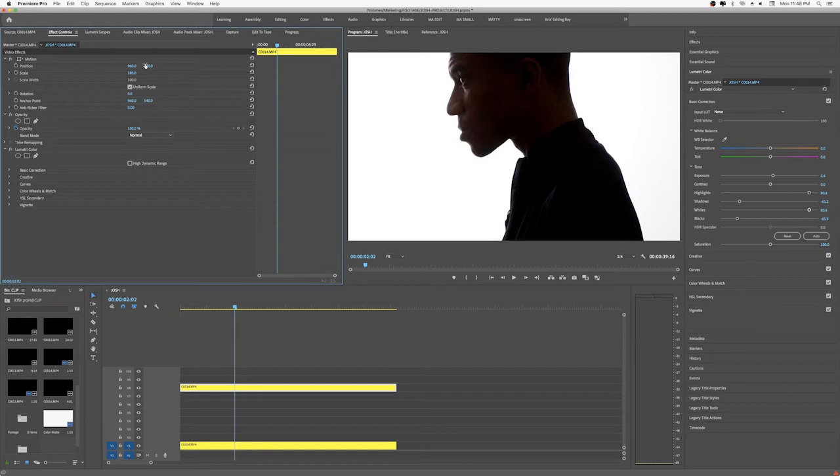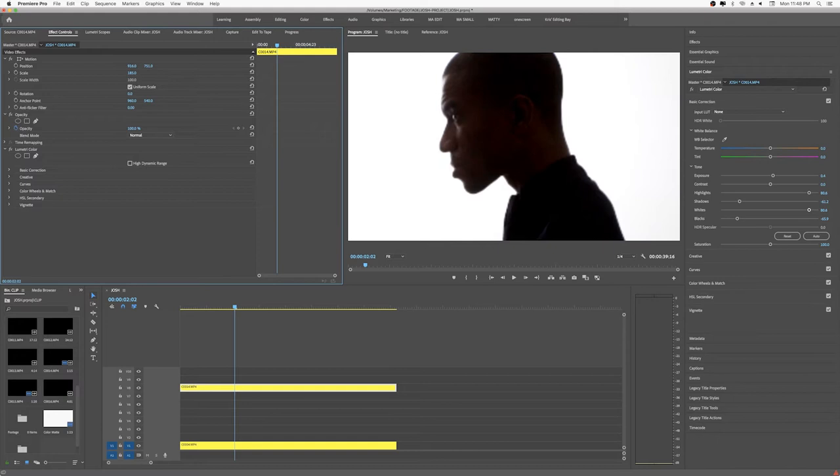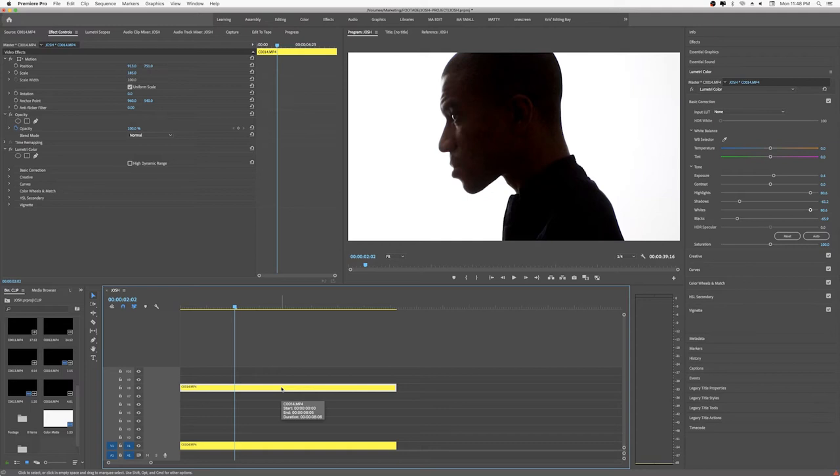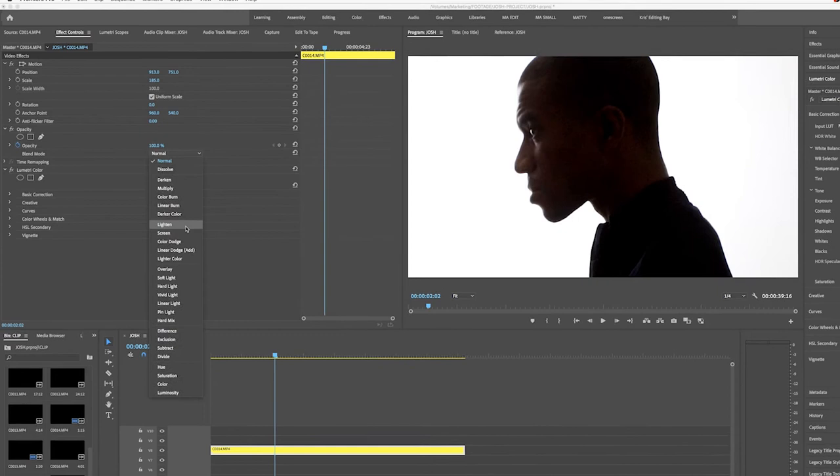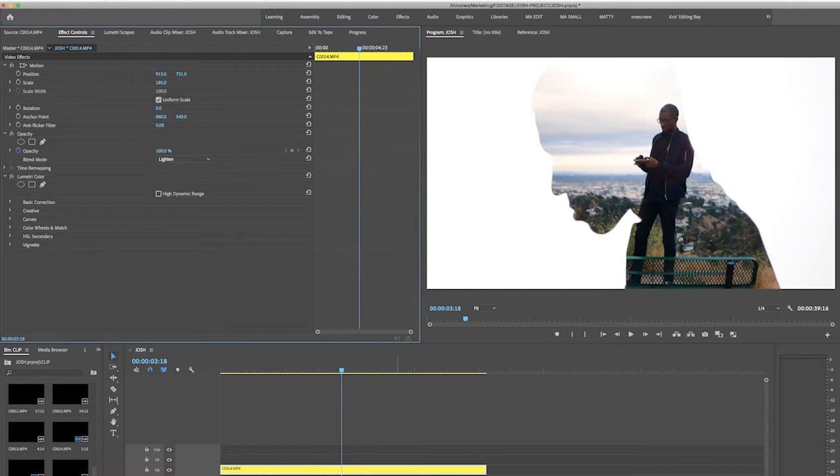Cool, so this is just the basic version of it. We're gonna go into blend modes and we're gonna choose lighten and that's actually going to be really quickly, it's just gonna give us that, you can see both clips kind of now.